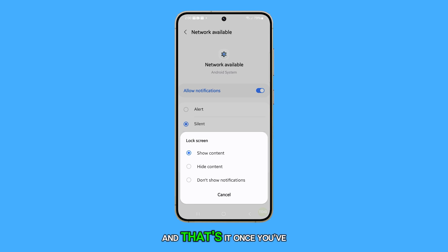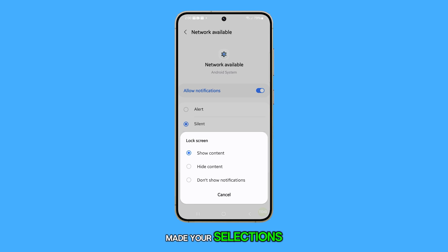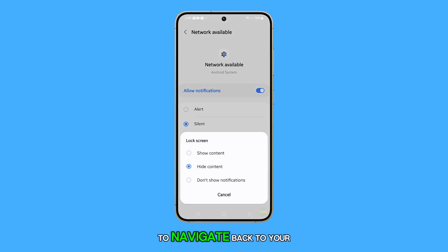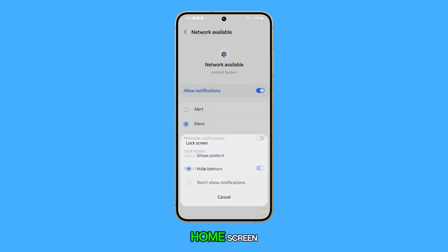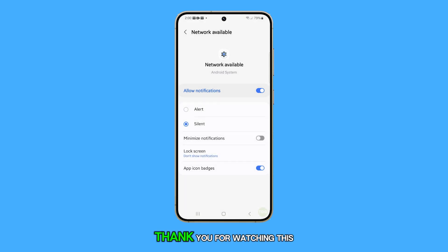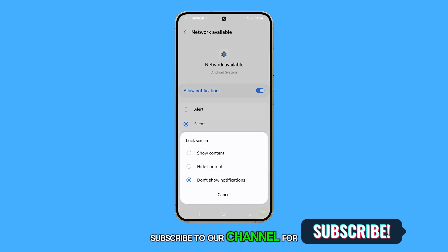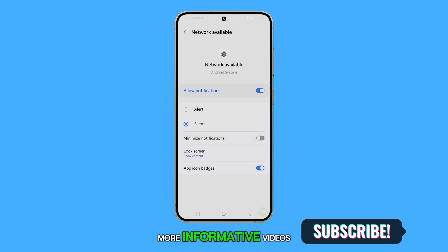And that's it. Once you've made your selections, press the Home button to navigate back to your home screen. Thank you for watching this video. Please subscribe to our channel for more informative videos.